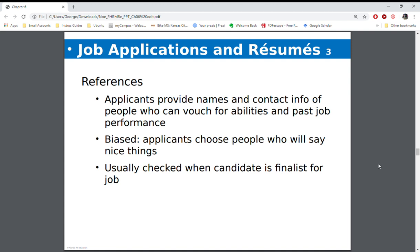The reason for that is because there have been a lot of lawsuits involving defamation. People have asked others for references, and the reference says the person was terrible and goes off on what they did. The person who was trying to be hired can go back against the company for defamation if what was said was not totally true.